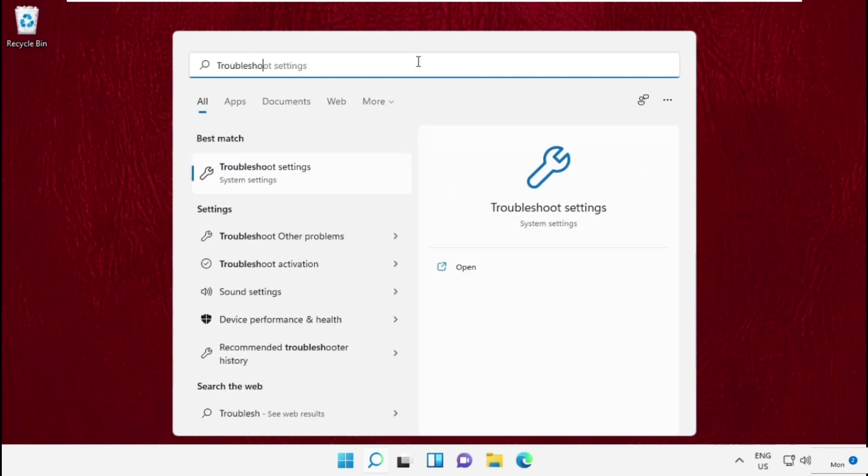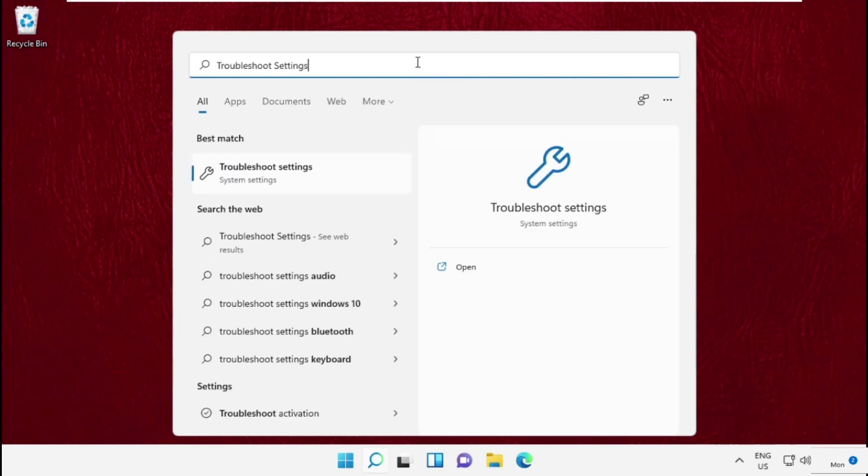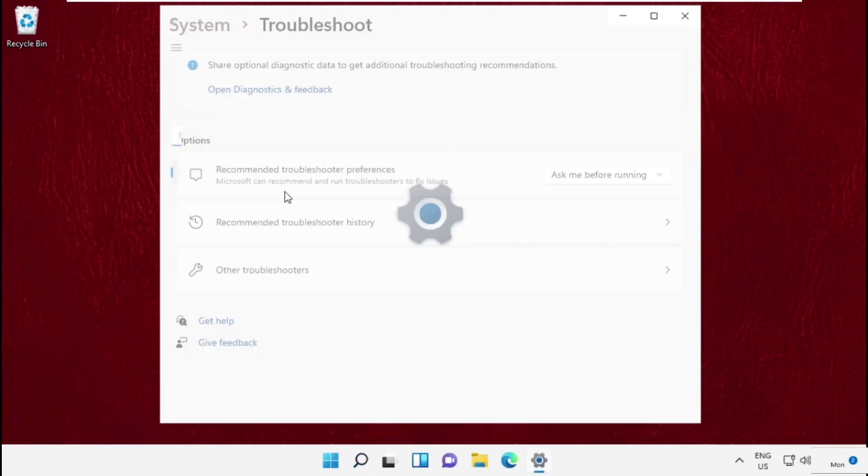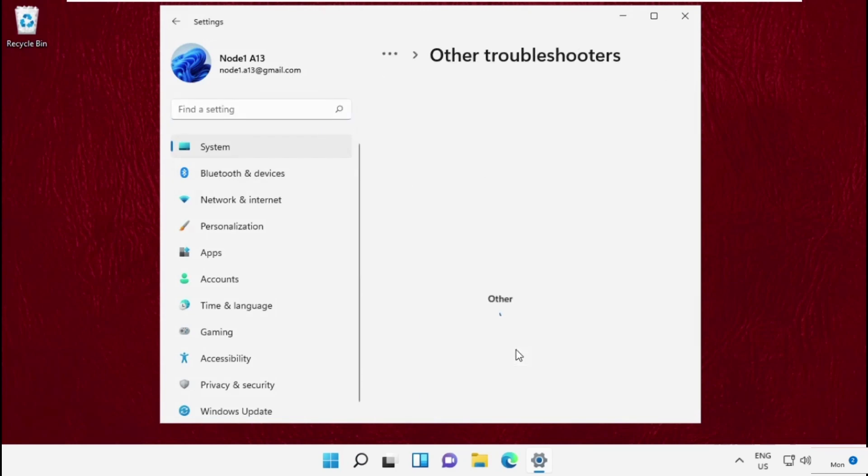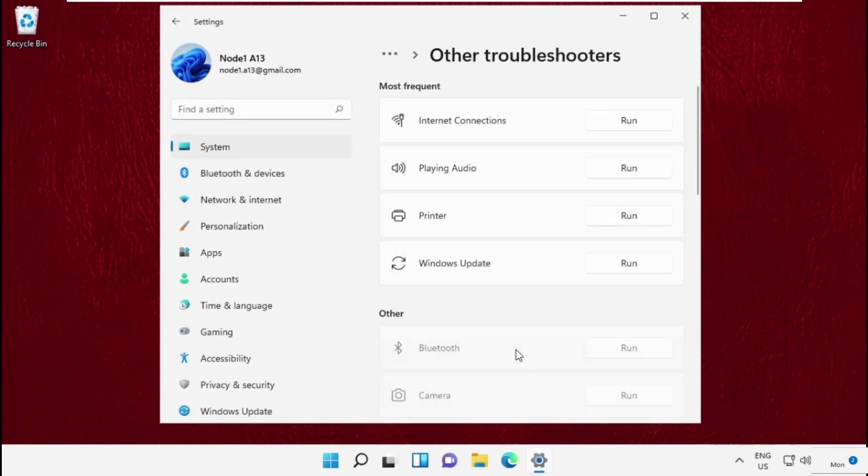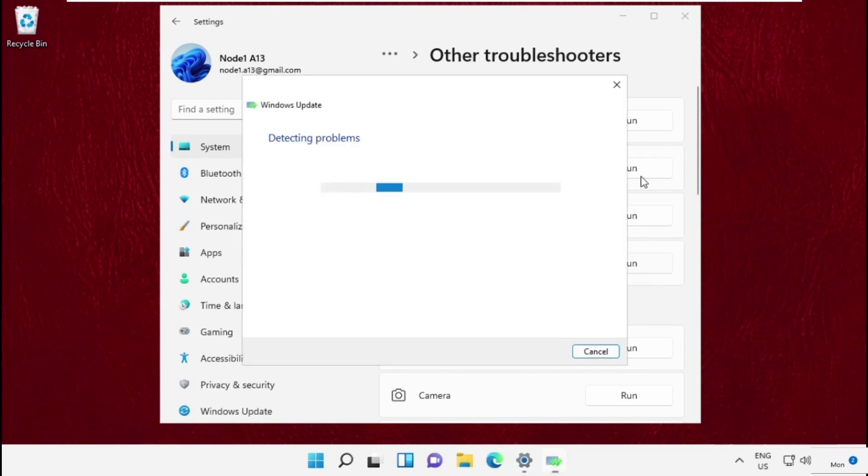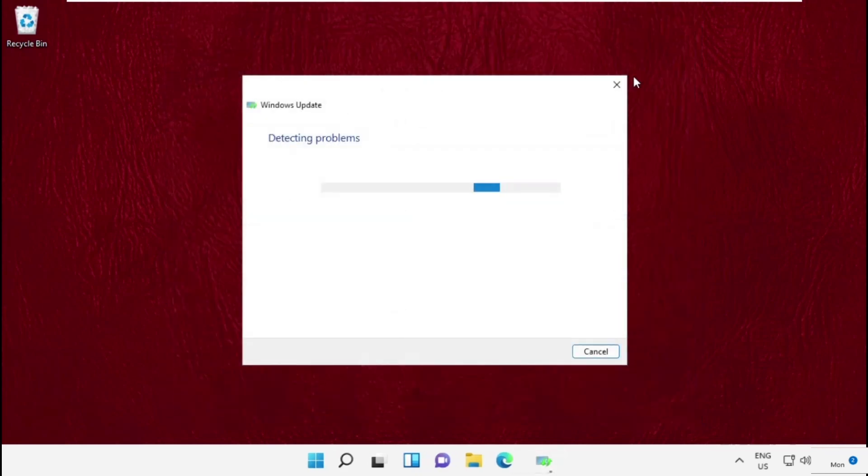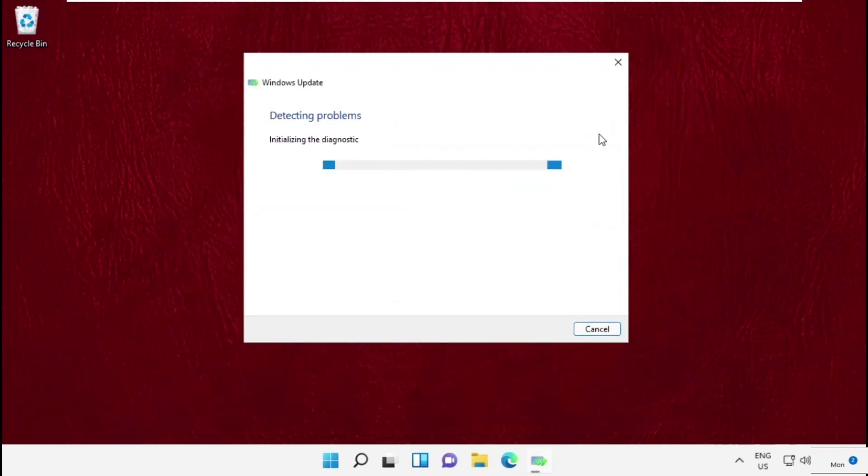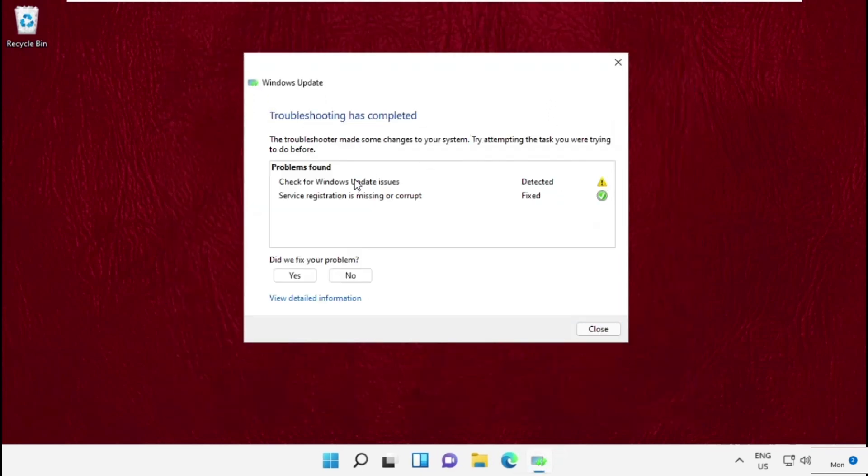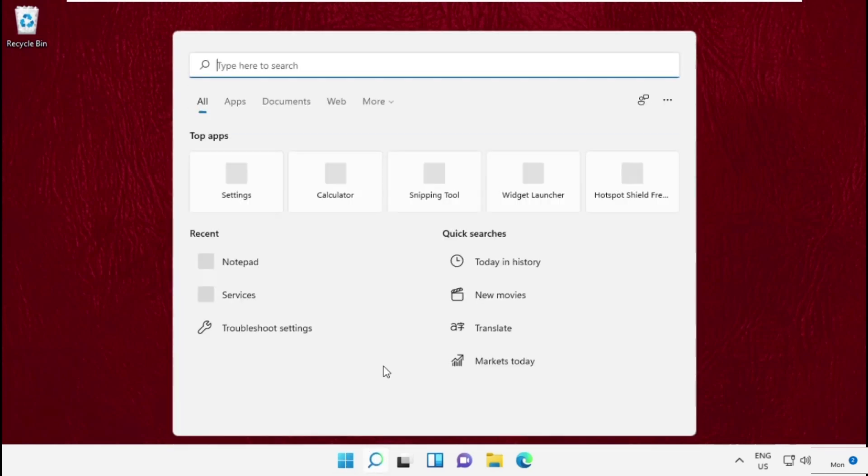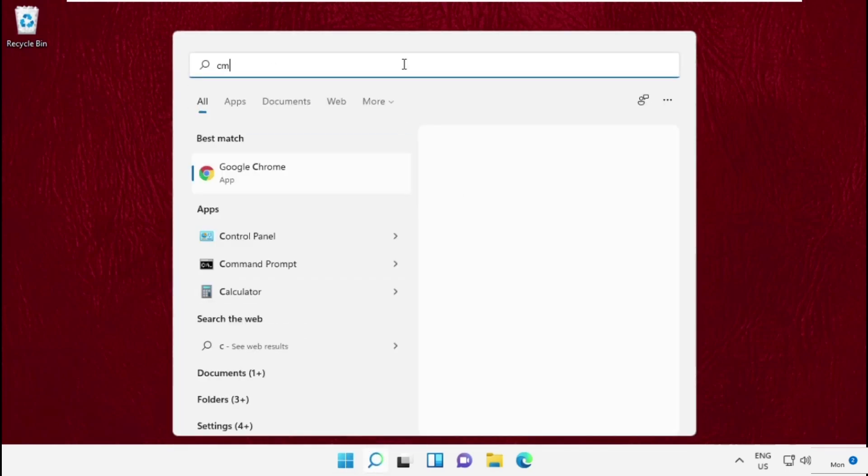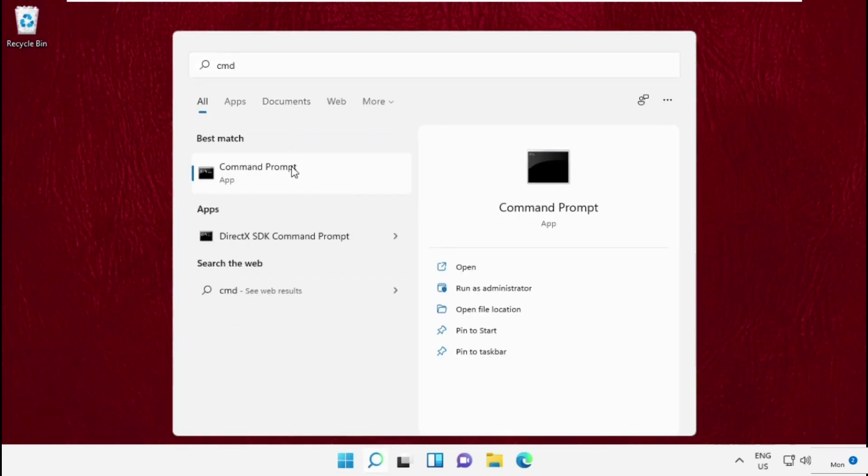Then click here to open it. Now click on Other Troubleshooters and simply run Windows Update. It will try to detect the Windows update problems. Once done, close this window. Then go to search bar and type cmd, right click on it and select Run as Administrator.